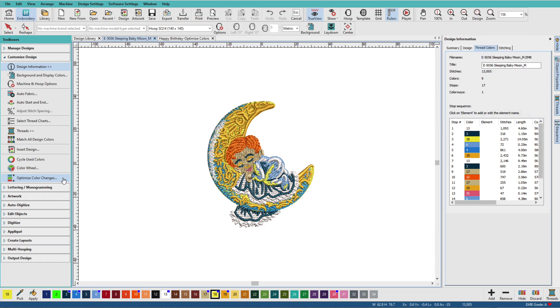Hatch can optimize design colors by reducing color changes to a minimum while maintaining color layers with the Optimize Color Changes tool in the Customize Design Toolbox. This tool does not require selection and it applies to the entire design.